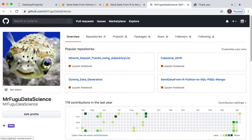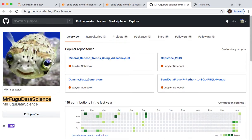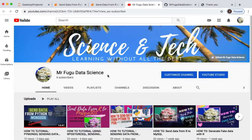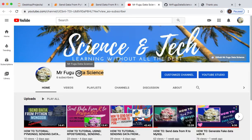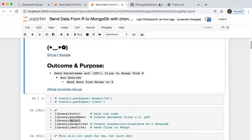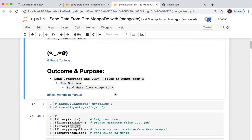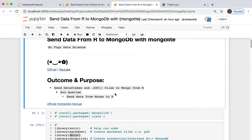All the code will be provided on my GitHub, Mr. Fugu Data Science. If you like this and would like to see future videos, don't forget to provide a like for this video and please turn on your notification bell if you subscribe.